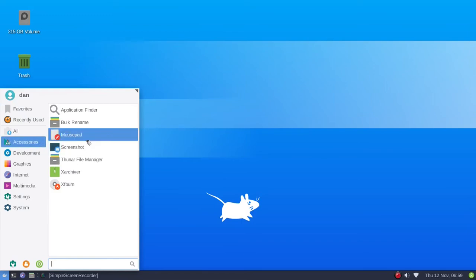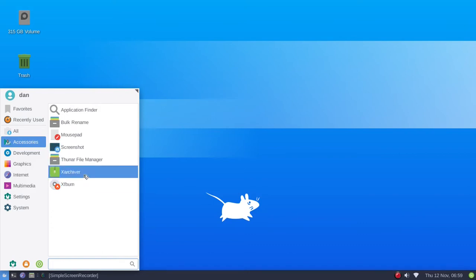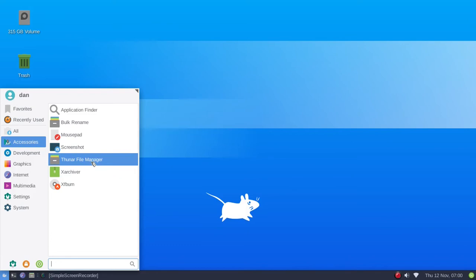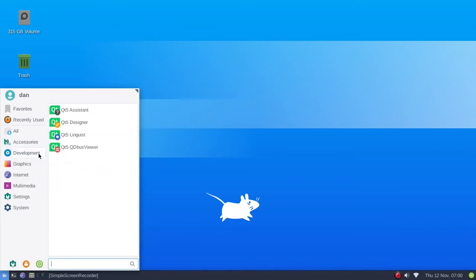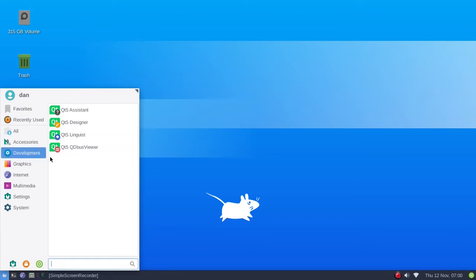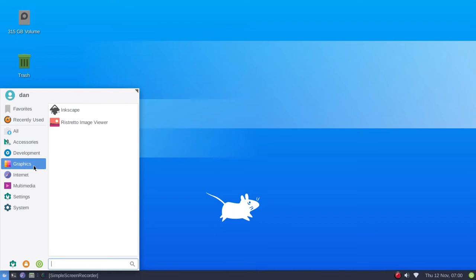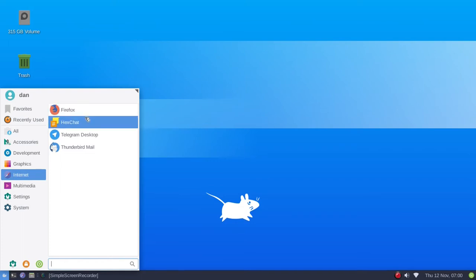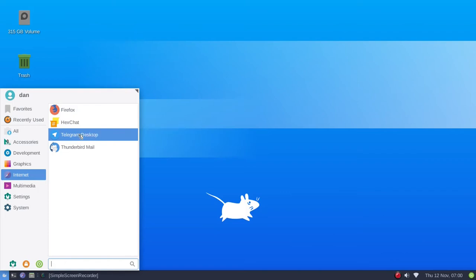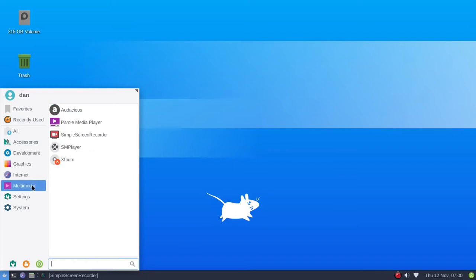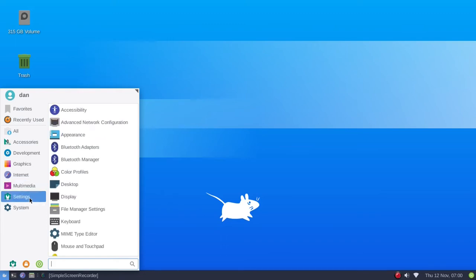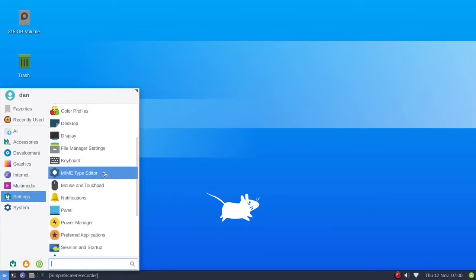Let's go through this really quick. Under accessories, you get XF burn, X archiver - Thunar is your file manager of course, and mousepad will be your text editor. Under development you get your QT items. Under graphics is Inkscape and ristretto as your image viewer. Internet - you get Firefox, hex chat, Thunderbird for email. Under multimedia you get the audacious music player, which I love, parole media player, simple screen recorder that was already pre-installed, and SM player.